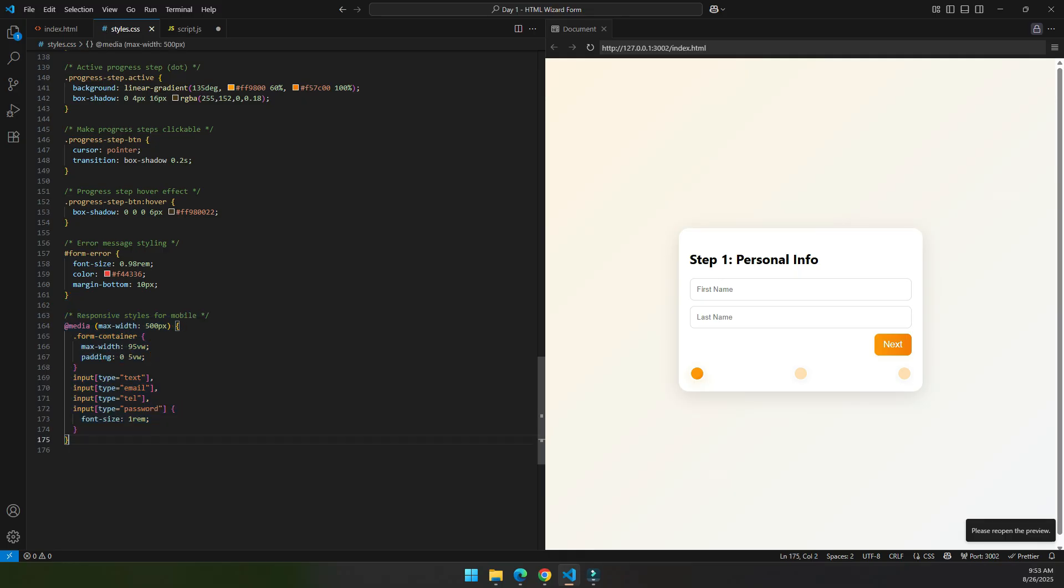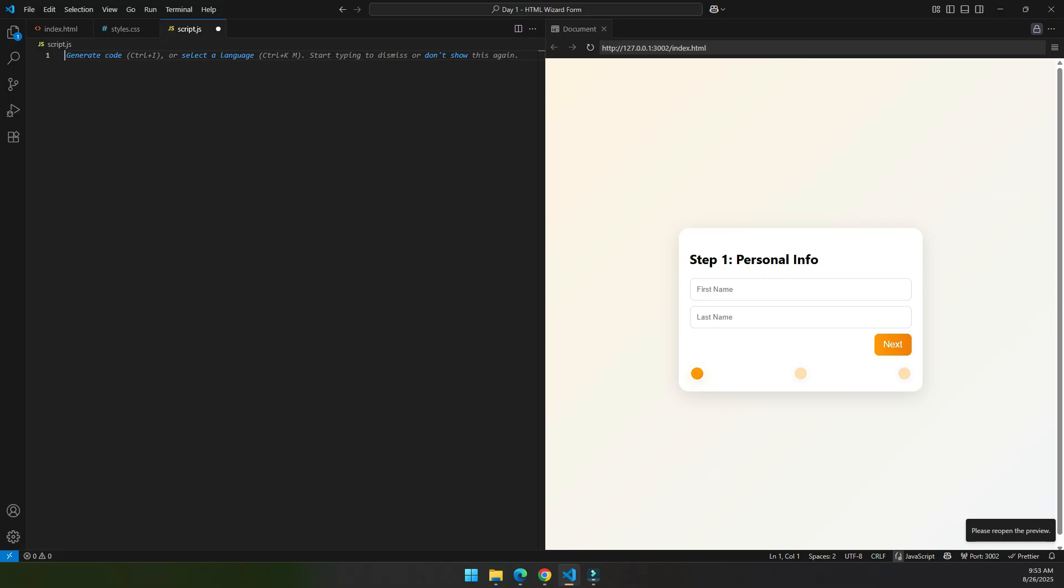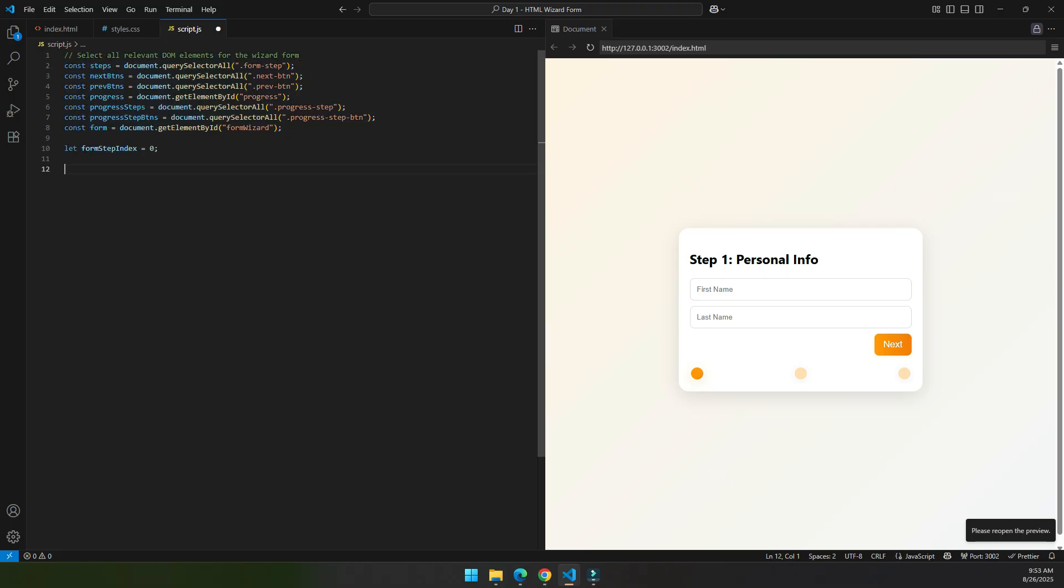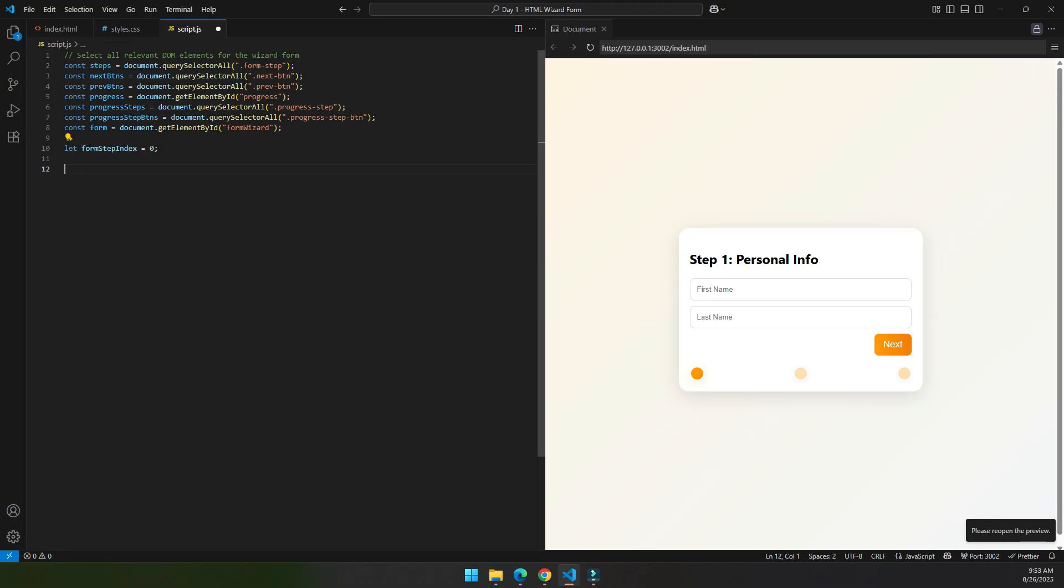Now let's go to the script.js and write some JavaScript code. First we select all the elements inside this form so that we can control them as our need, and we set the form step index to zero.